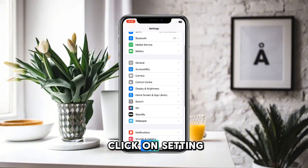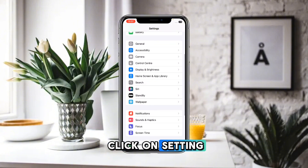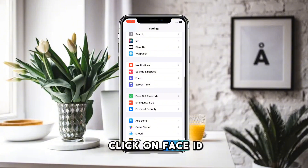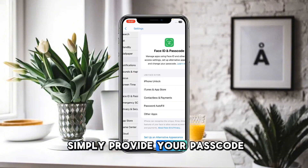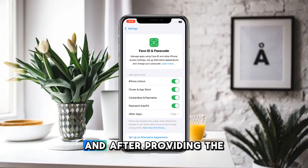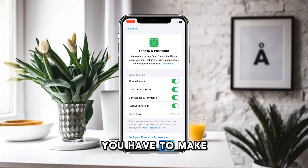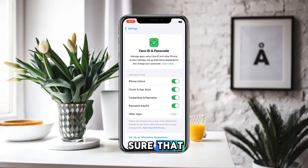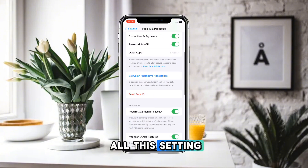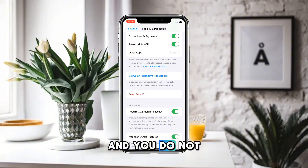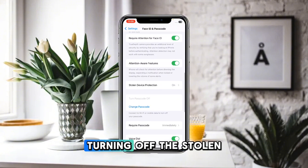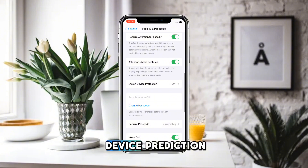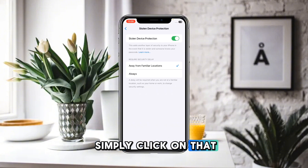After resetting your network settings, go back to Settings and this time tap Face ID & Passcode. Enter your passcode. Make sure that all the relevant settings are turned on. If your Face ID is turned off and you don't want to use Face ID while turning off stolen device protection, tap on that option.